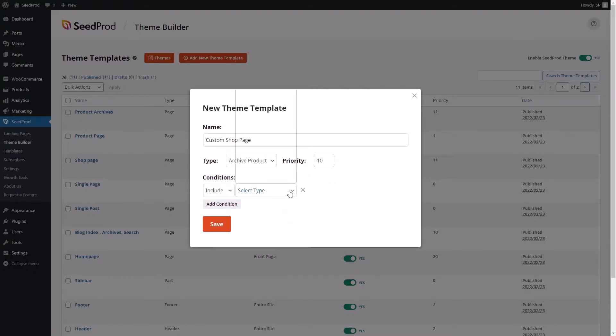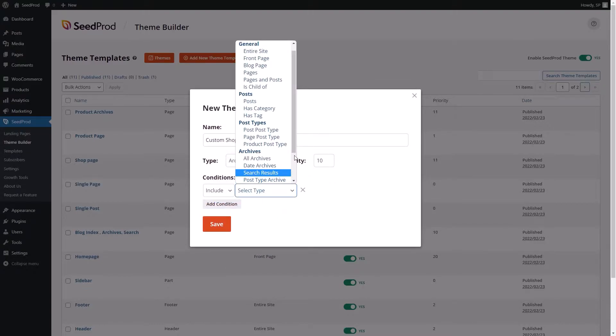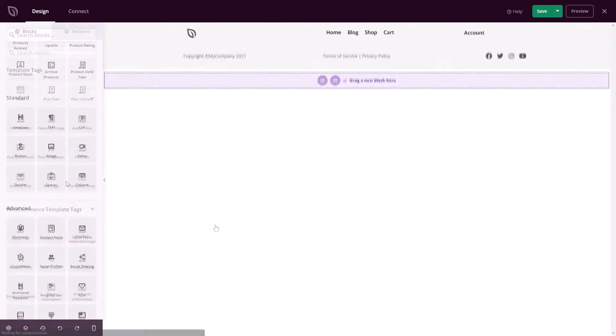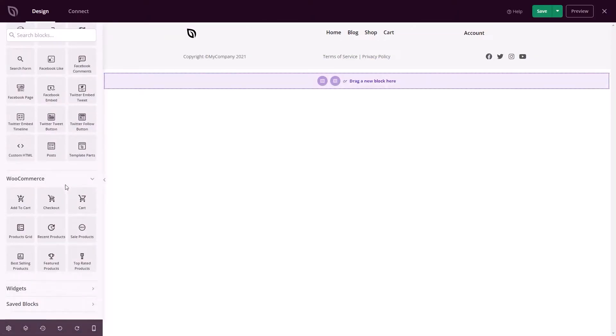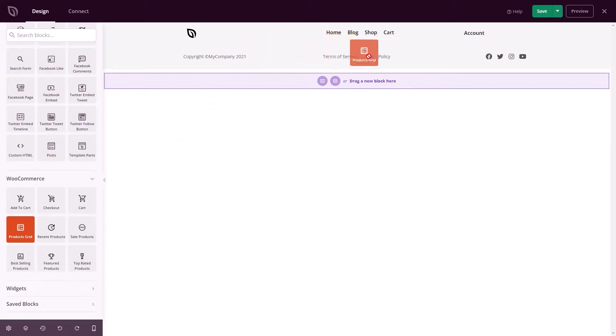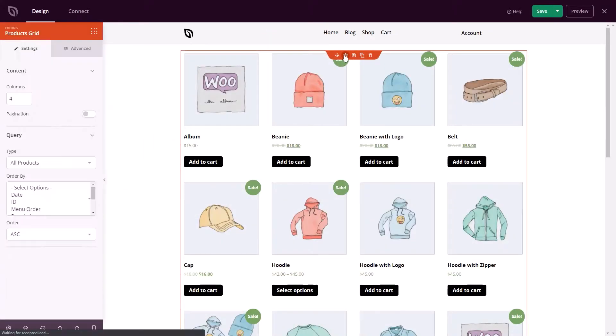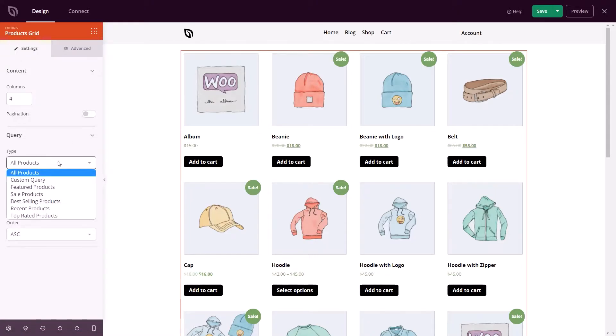You can then edit your page in our page builder and see the changes in real time. Store pages like this work seamlessly with our existing WooCommerce product grid blocks. They let you create flexible layouts based on the status of products, such as recent products, sale products, best-selling products, featured products, and top-rated products.